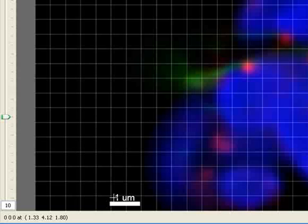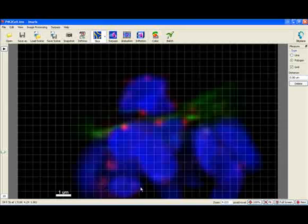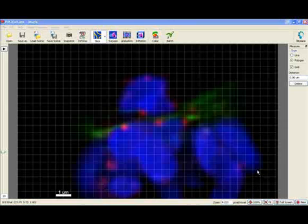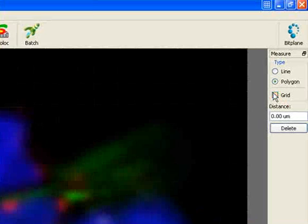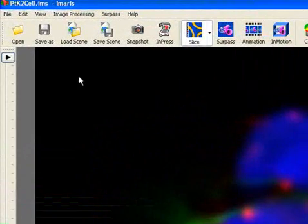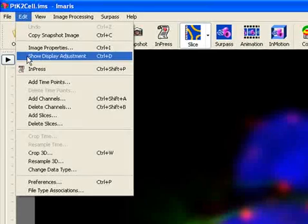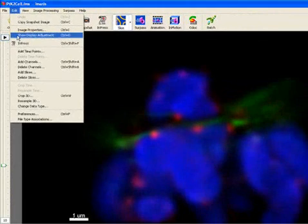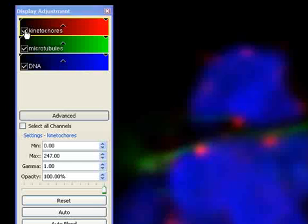Imaris slice view offers the possibility of simple 3D measurements. As an illustration we will measure the length of microtubules between different slices. Start by unselecting the grid option. To focus solely on microtubules open the display adjustment window. Turn off the red and blue channels by unchecking them. In the viewing area only the green channel is now displayed.